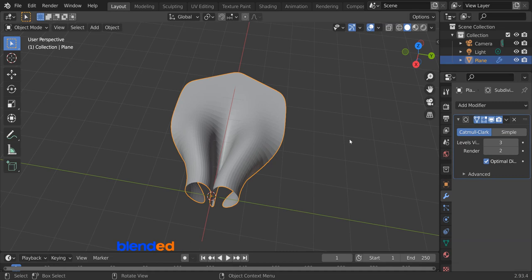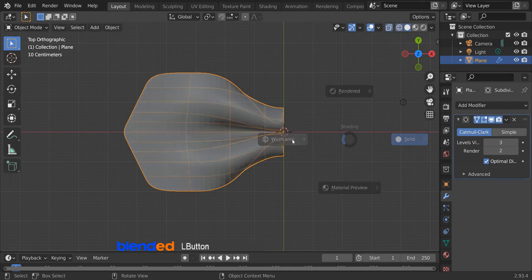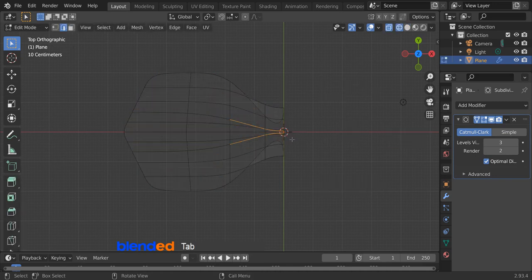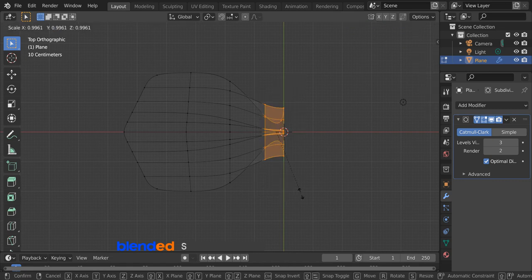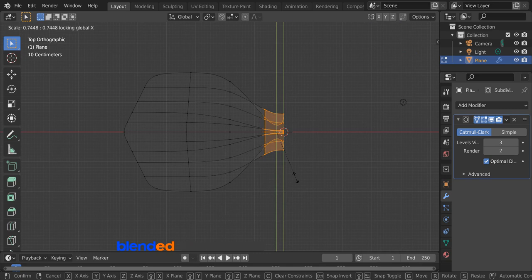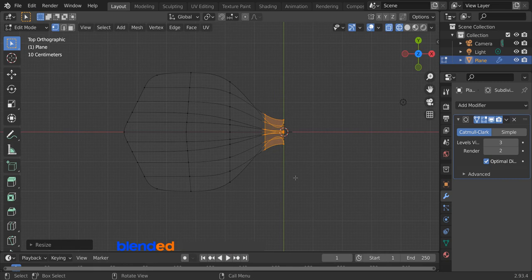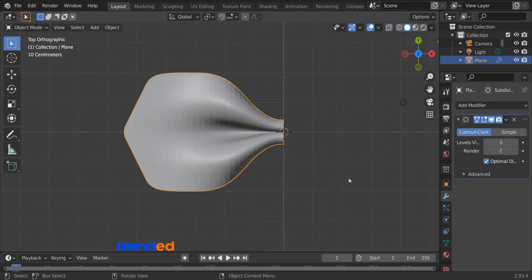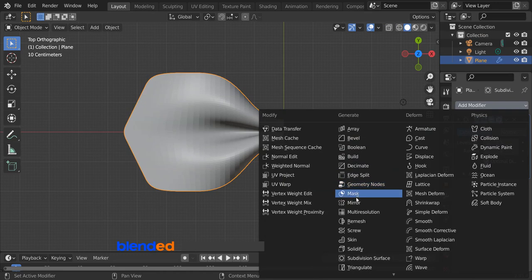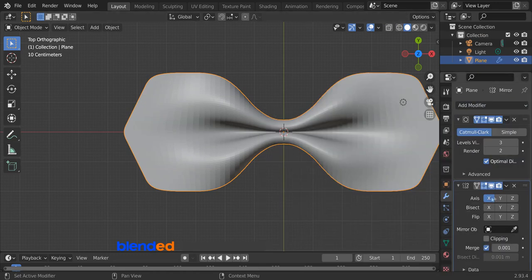Press 7 on the numpad for the top view. Press Z key and select wireframe. Press Tab to enter edit mode. Come over here and activate the vertex select tool. Press A twice to deselect everything. Draw a box to select this part of the vertices. Press S for scaling, then press Shift plus X to restrict scaling on the X axis, press 0.5 and enter. Now press Tab to exit edit mode. Press Z and select solid for the solid view. Come here to the modifier section, click add modifier and add mirror modifier, and apply mirroring.